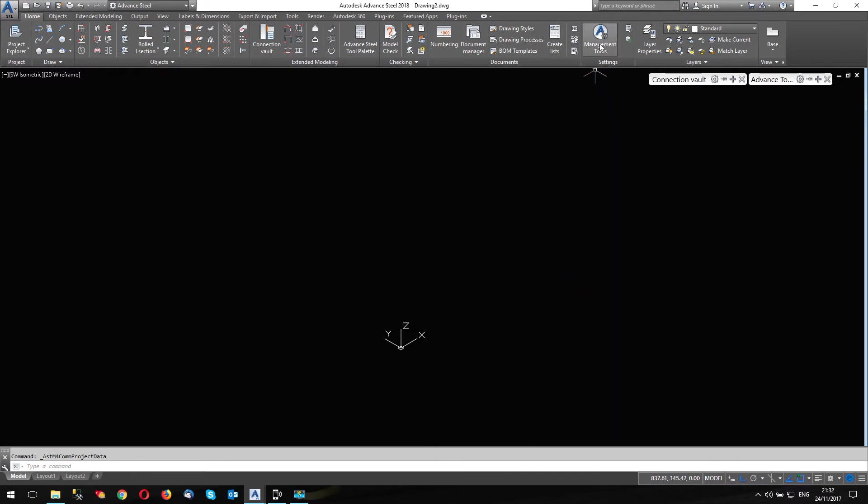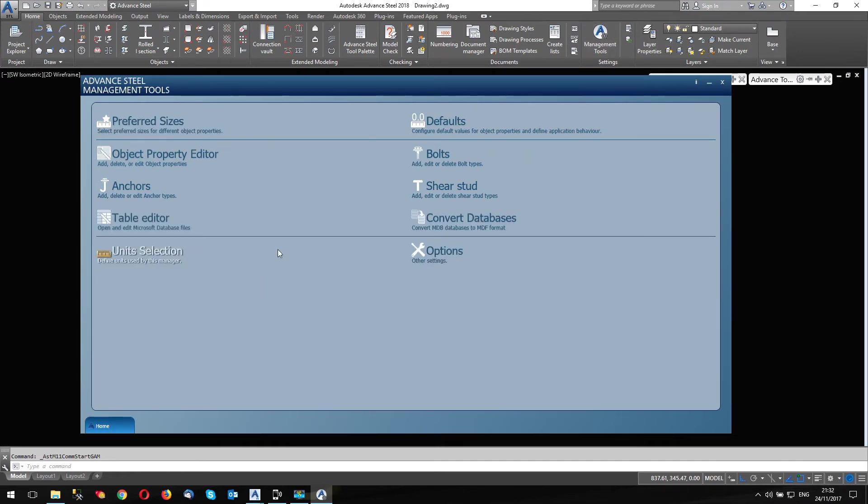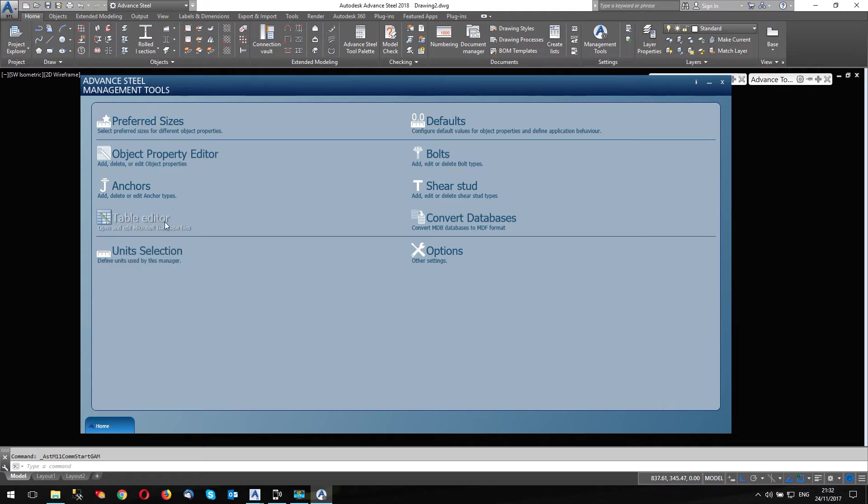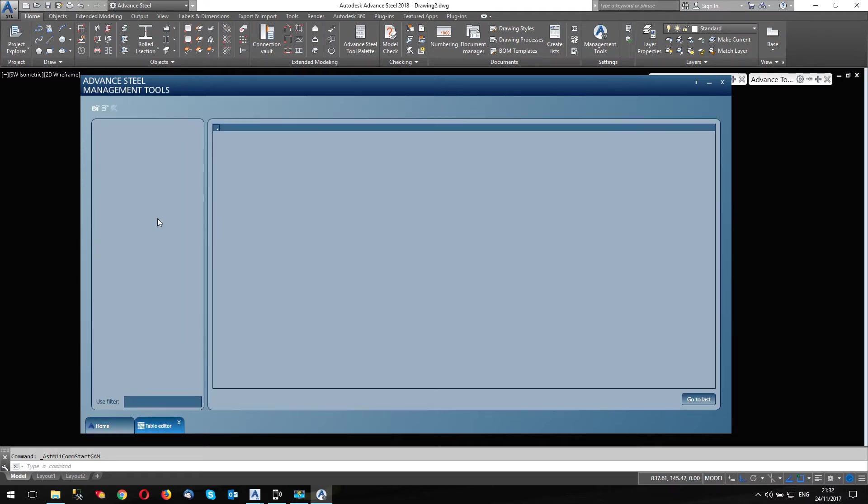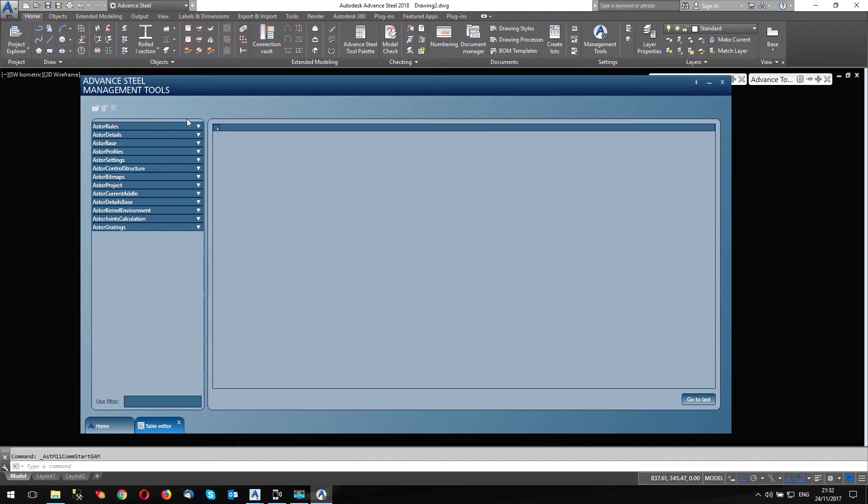So what we're going to do now, we're going to go into management tools. And we get a lot of people who are a little bit afraid of this. Yes, you can do some damage in here. But if you're sensible about it, if you're not sure, don't play around is the trick. But we're going to go into table editor.